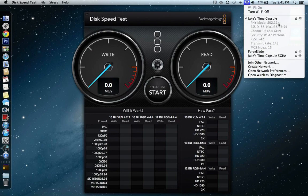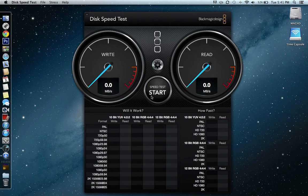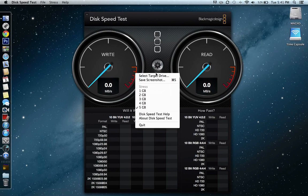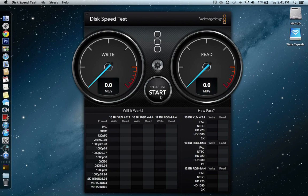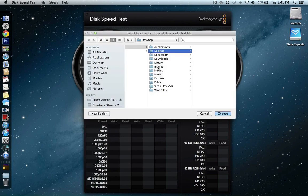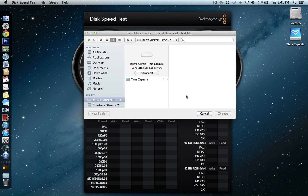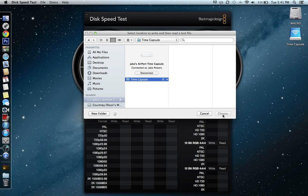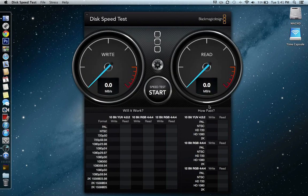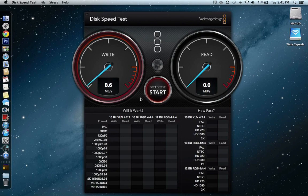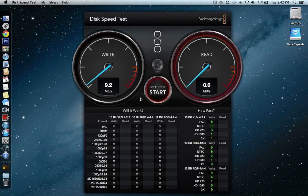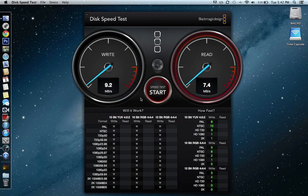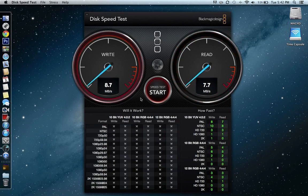We can do a quick write test to the Time Capsule. We'll do it in n right now and check it out. So not terribly impressive, but you know, good enough for most things.